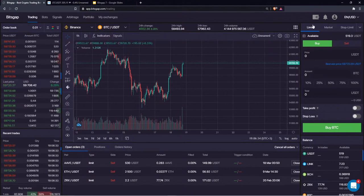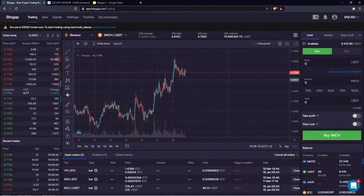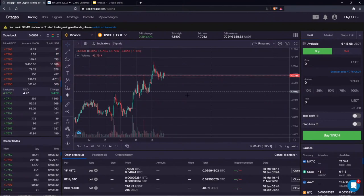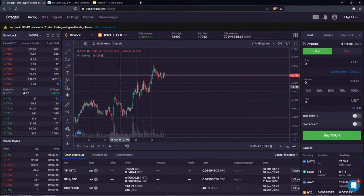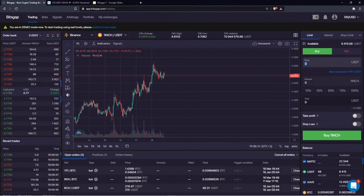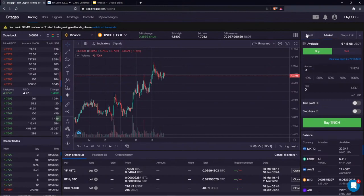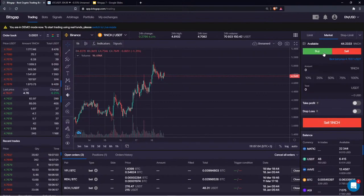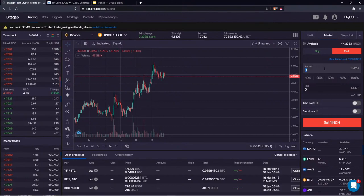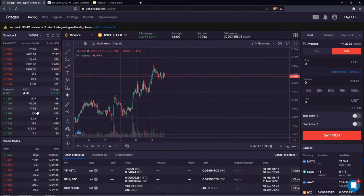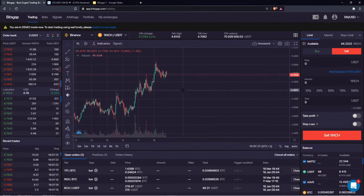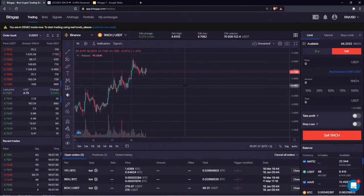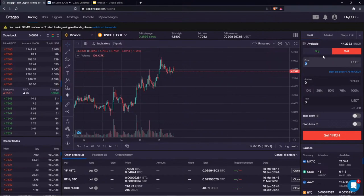Let's start with limit orders in demo mode. A limit order is pretty simple — here you are the market maker, and since you are the market maker you pay a lesser fee compared with a market order. If you want to instantly buy or sell bitcoin, your order is executed immediately and you pay a slightly higher fee for that priority execution. With a limit order your order is placed in the order book and you wait for the exchange to execute your trade, which is why you pay less.